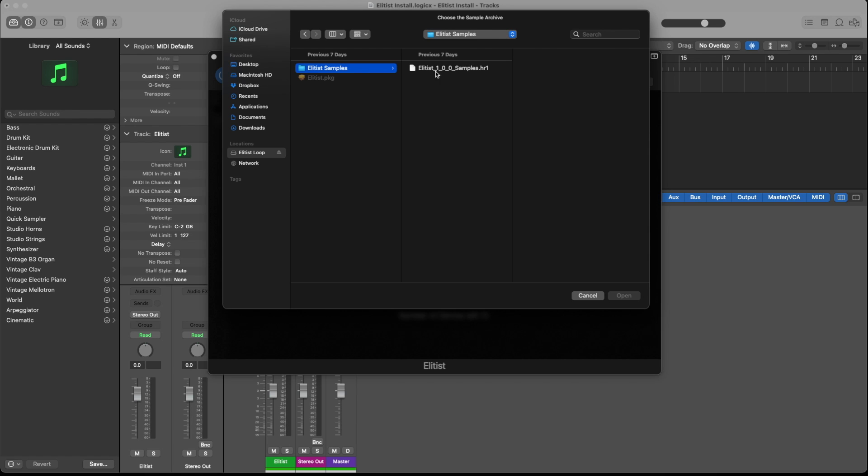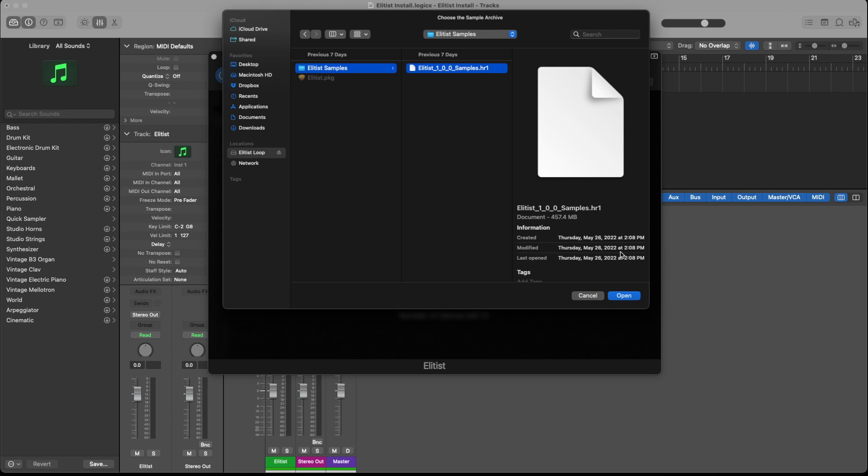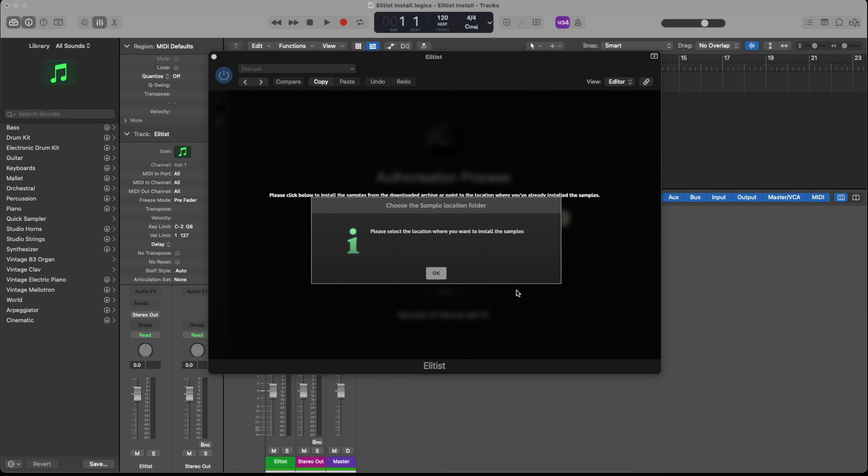And within Elitist sample, you would click on the HR1 file and click open.